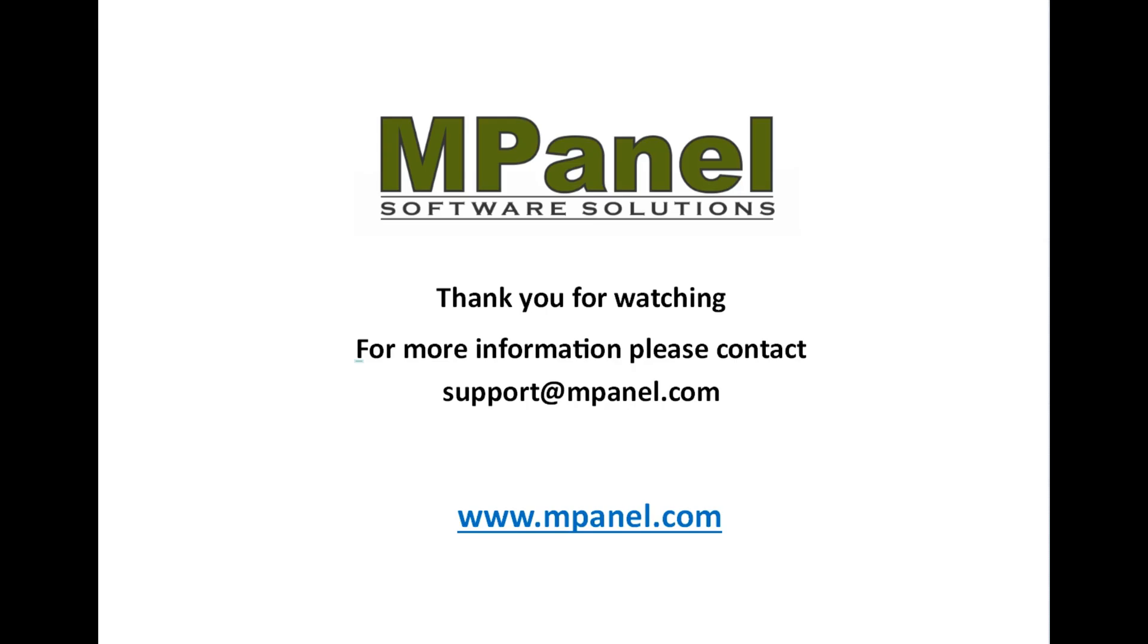Thank you for watching. For more information, please contact support at mpanel.com.